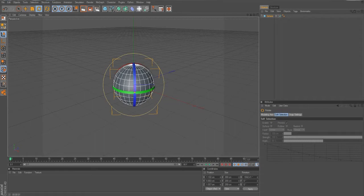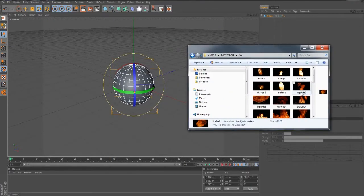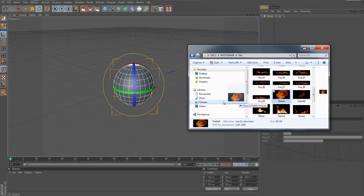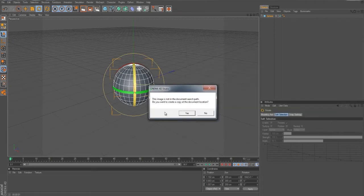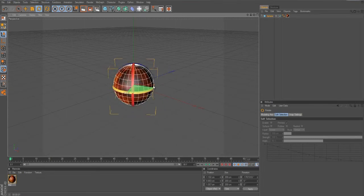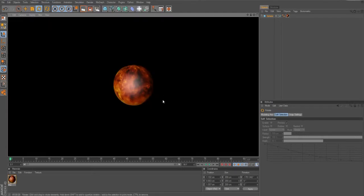So here we go. Basically what I'm doing here, I'm just going to grab basically this. Grab any image that you want — for example we're using a fireball — and you simply just drag it onto that item. This image is not in the document search path, so you want to create a copy at the document location. You just click yes, and now we basically have this fireball, as you can clearly see. So if we click on the render button, we'll see that we have a fireball.